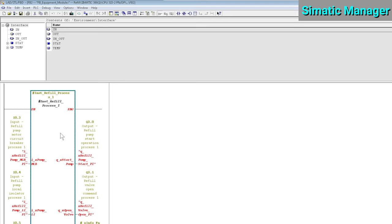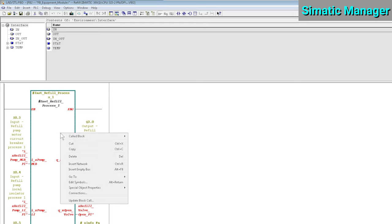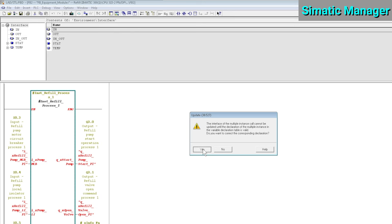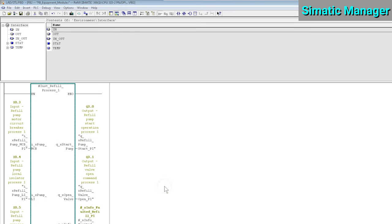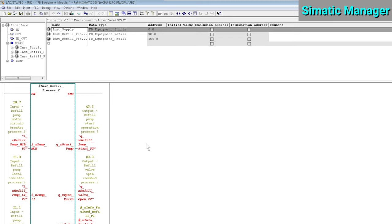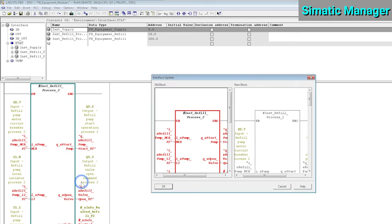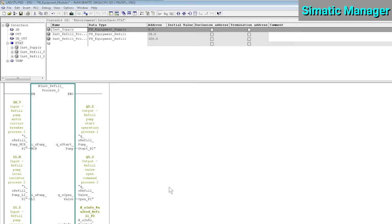We do that by right-clicking on the block itself and selecting Update Block Call. This function block is called two times here, once for Refill Process 1 and a second time for Refill Process 2. So we need to update the block call from Refill Process 2 as well. Now that we've updated all block calls, we can download the function block itself and both instance DBs. If you only downloaded your function block and forgot to update your block calls and download your instances, then there's a very real probability that your function block logic will not work anymore after your download.